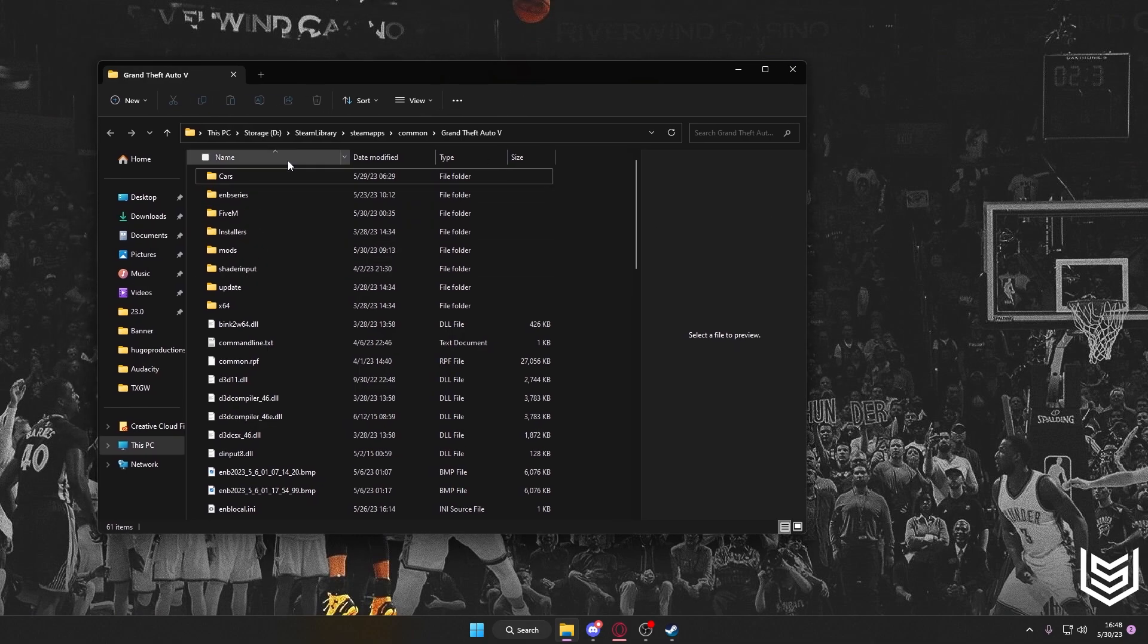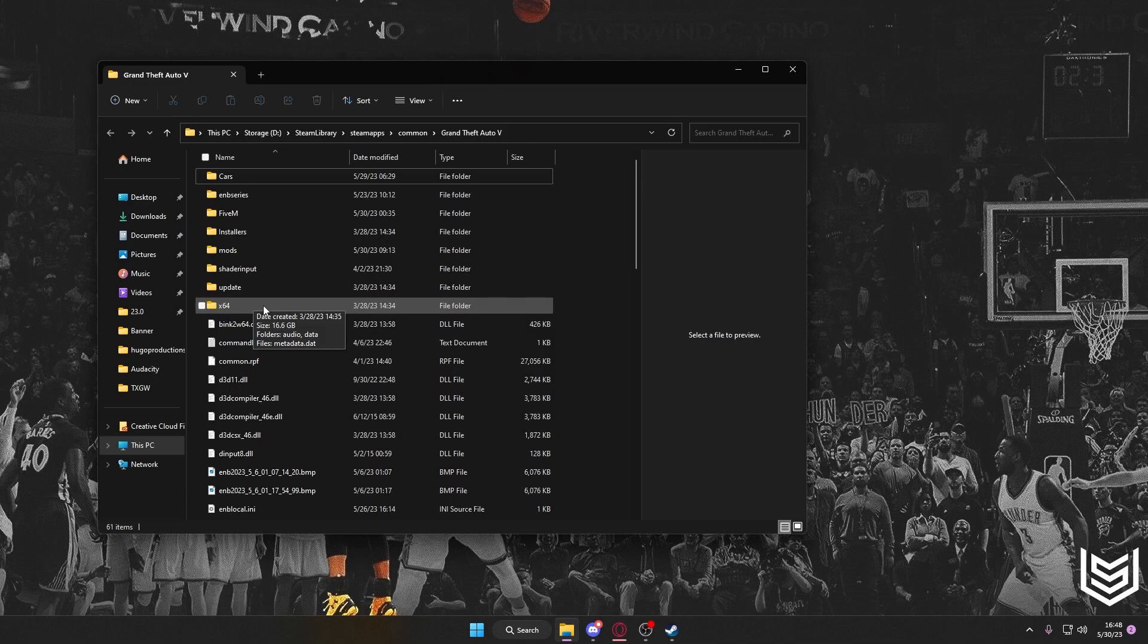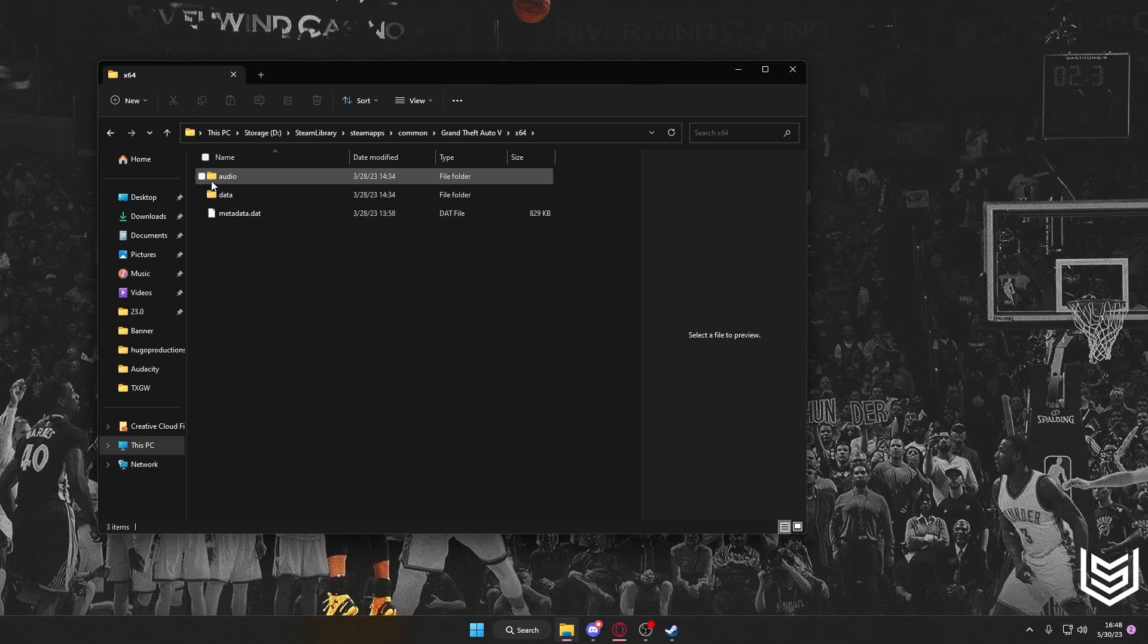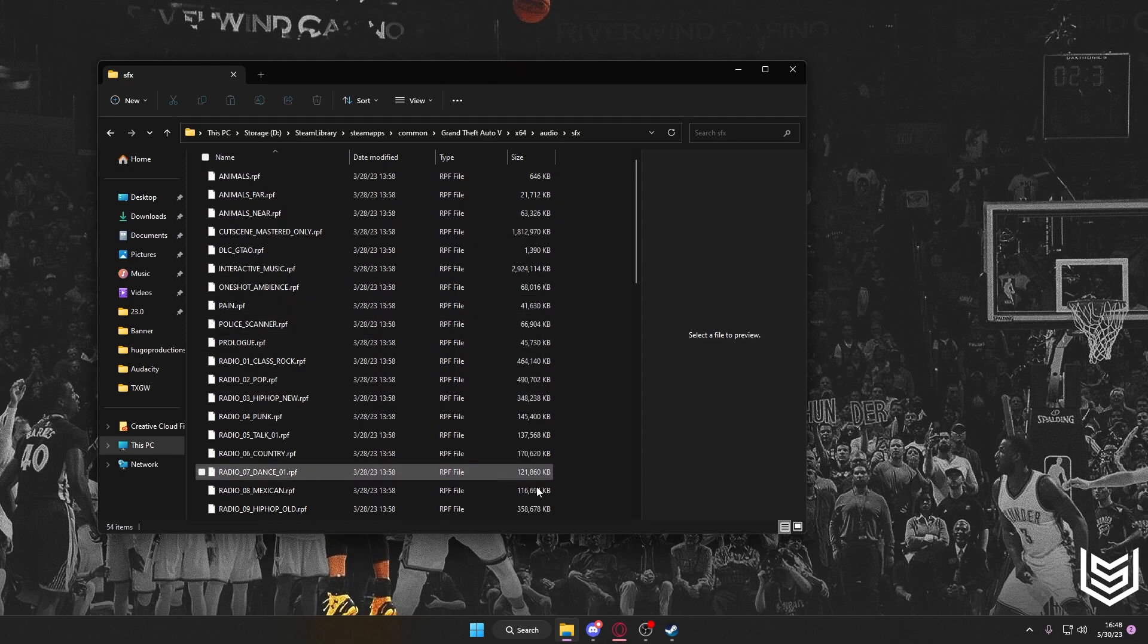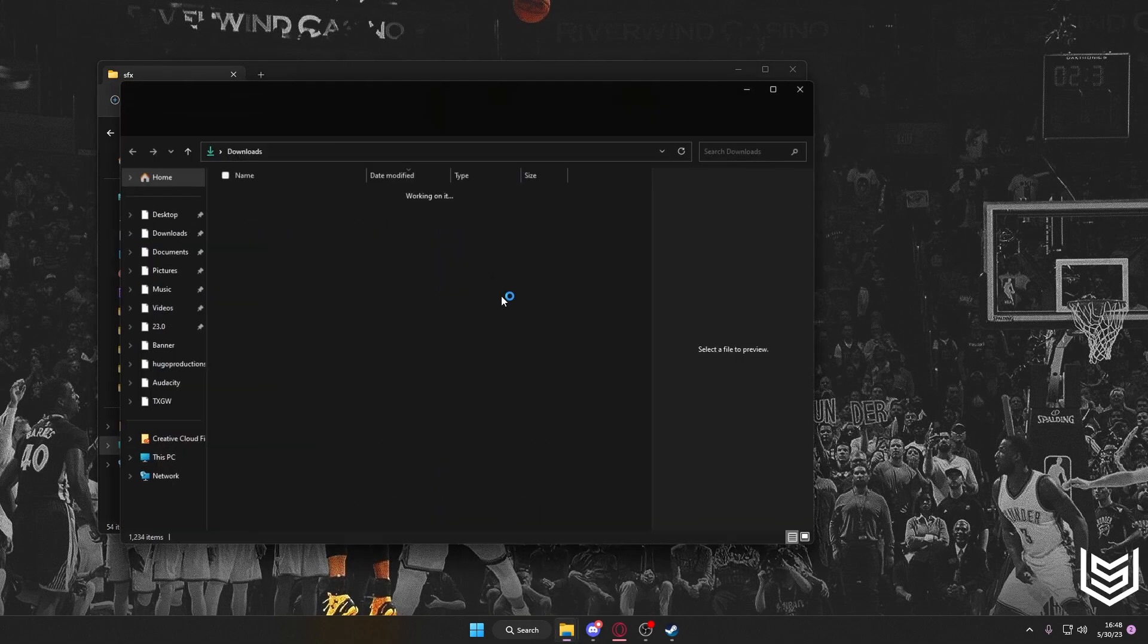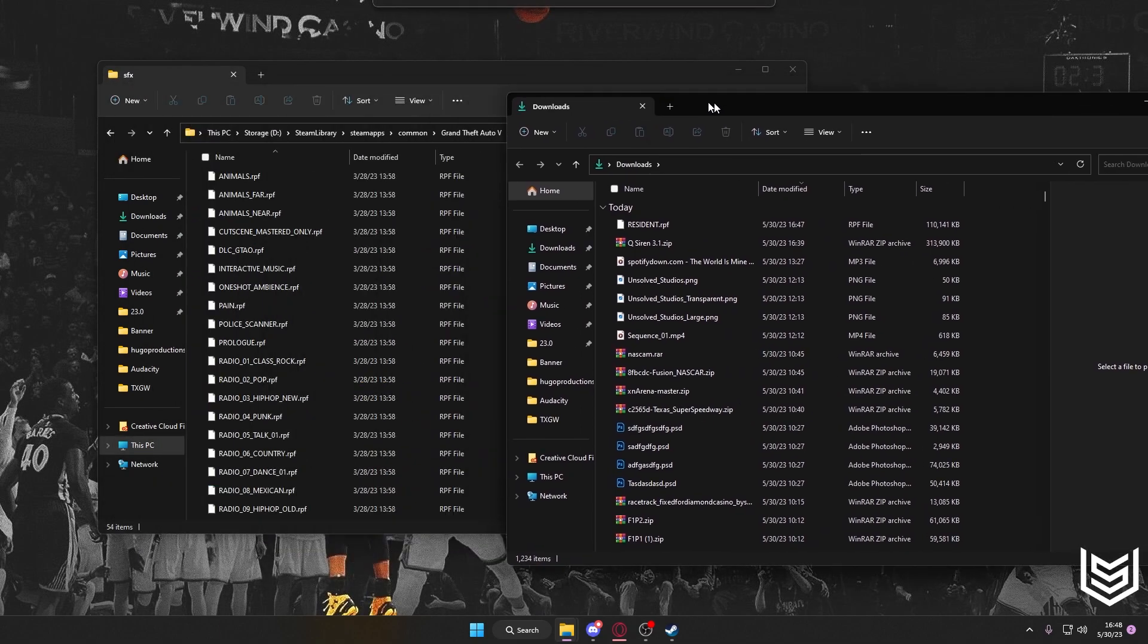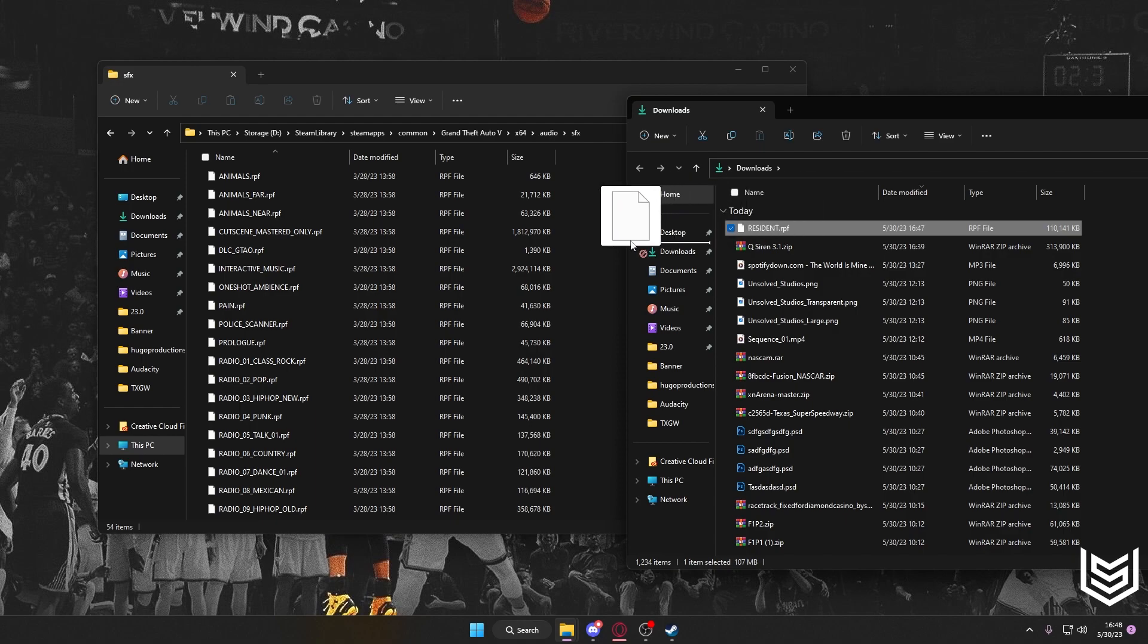and it'll bring you to your GTA 5 directory. So what you're going to want to do is you'll see an x64, you're going to click on that, then click on Audio, SFX, and you'll be brought with all these .RPF files. So now you're going to want to open your downloads. Take this resident.RPF,